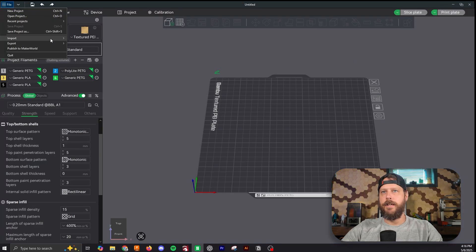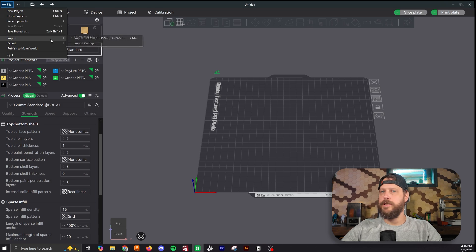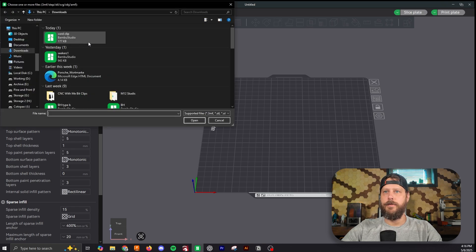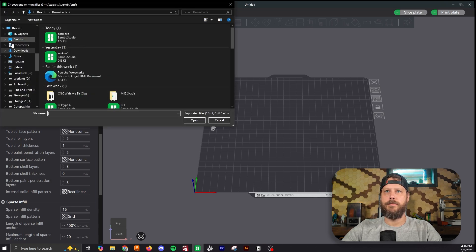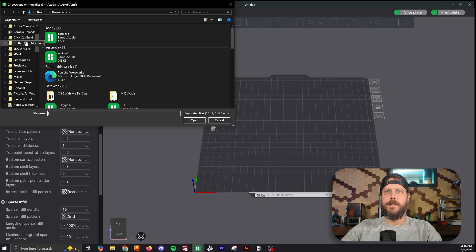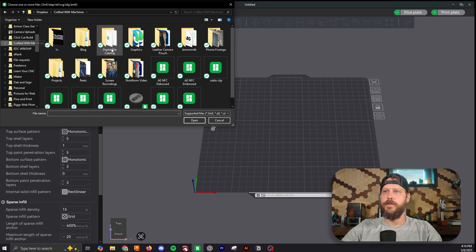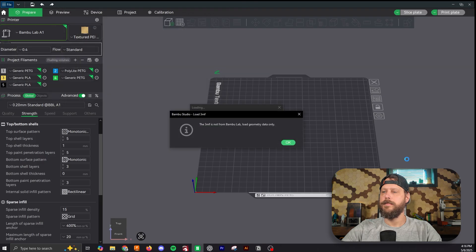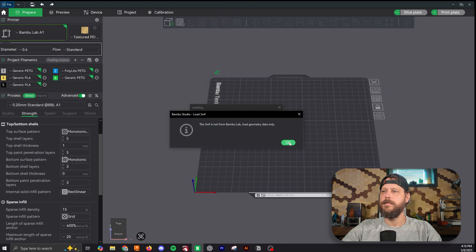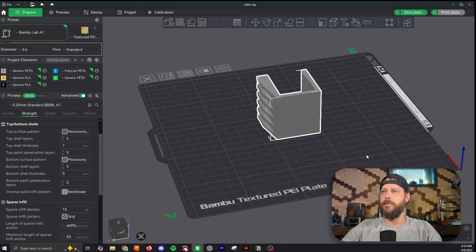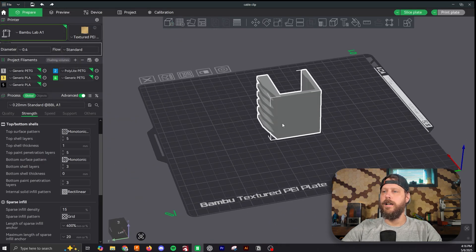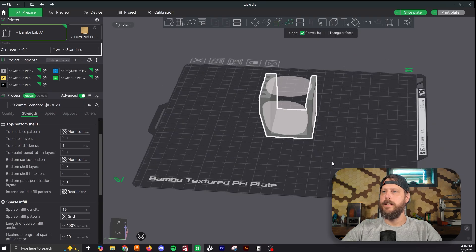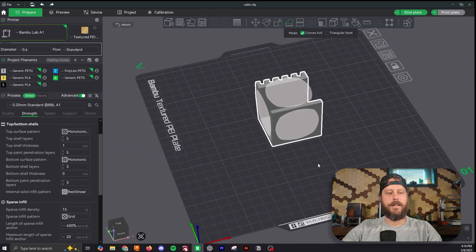And if you've been 3D printing for a while, this should be second nature to you, but I'm just going to show you anyway. So we'll bring our object in to Bamboo Studio. And like I said, we want to print it on this face. So we'll just click this, rotate it around.